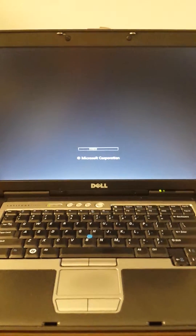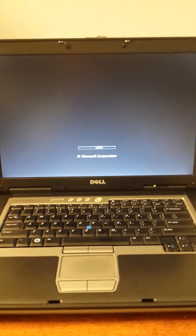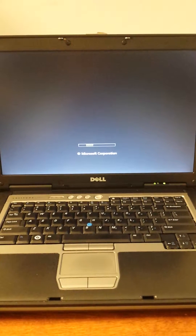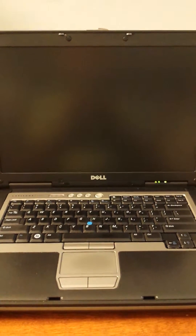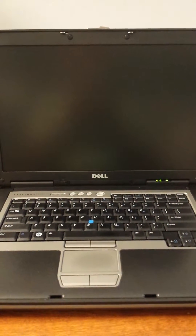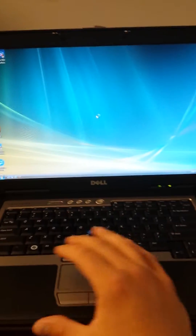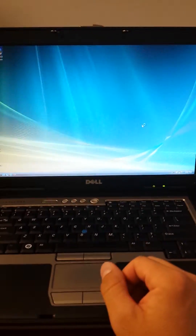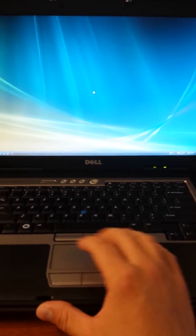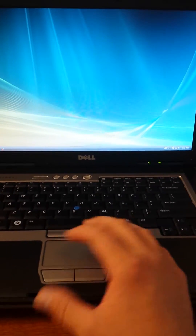We're going to start by booting. Full boot in under 30 seconds. I guess we can demonstrate the responsiveness.